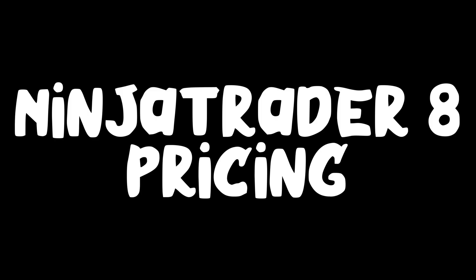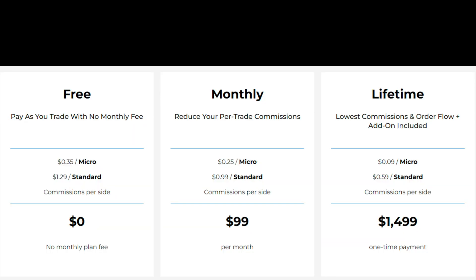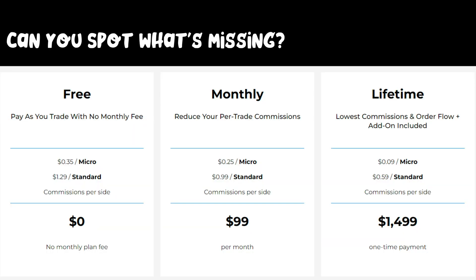So I'm going to explain to you NinjaTrader's pricing options. Now I know that sounds boring, but trust me, this will be eye-opening because their pricing page shows you some of the options, but does not show you everything. Now I know that's a big claim, so let me try and live up to that and I will explain everything to you right after this.